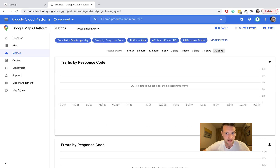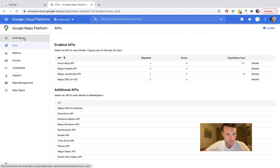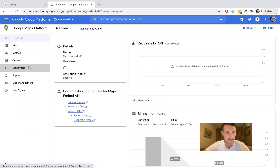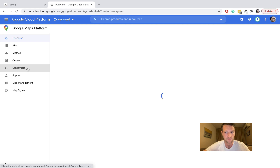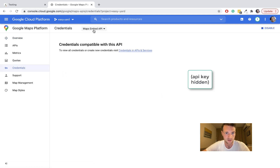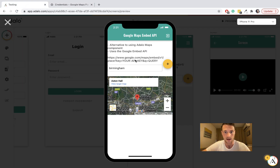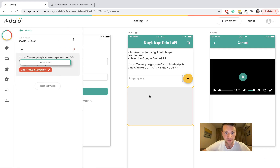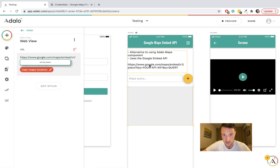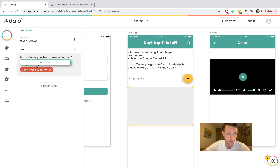Now that's enabled, we'll need to get the API key — that's in Credentials. Copy your key. We use a web view in a specific URL format, which I'll put in the description. You put in your API key, and then for the query you use magic text. You can see I've got it set up with my API key across here.